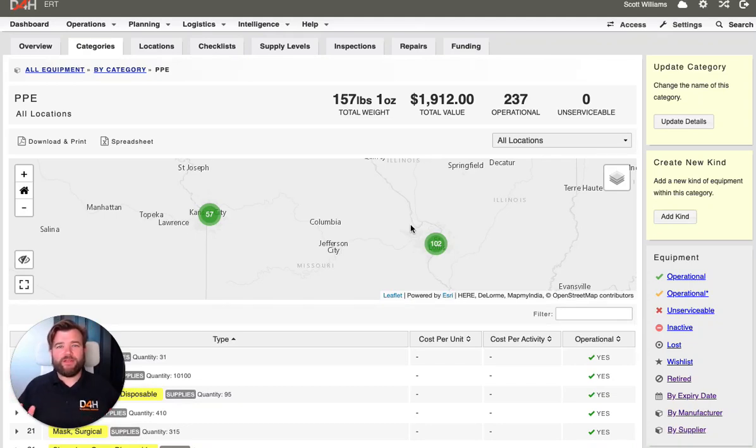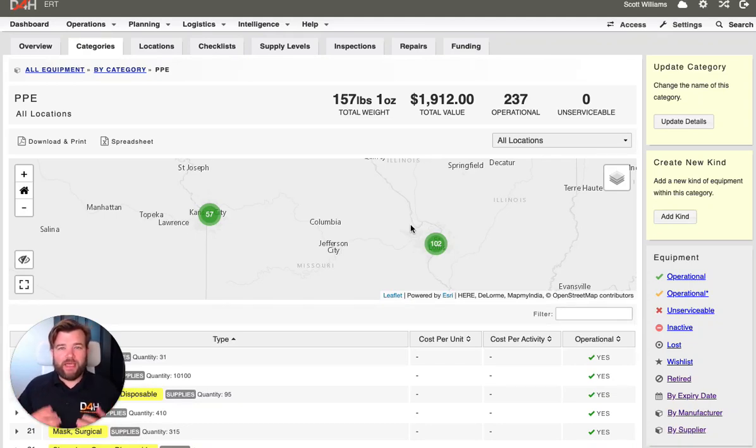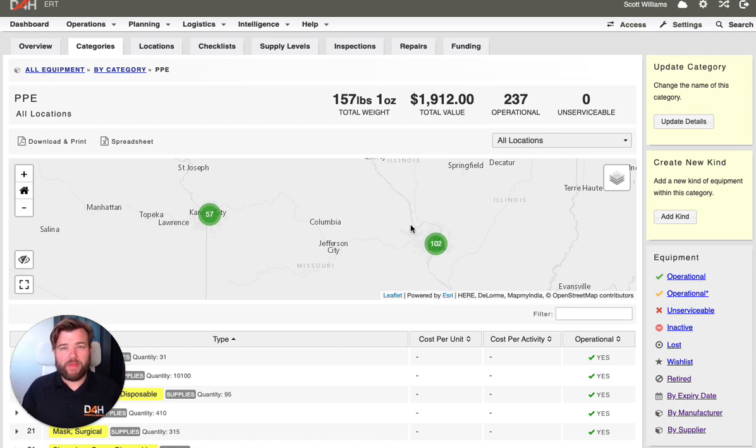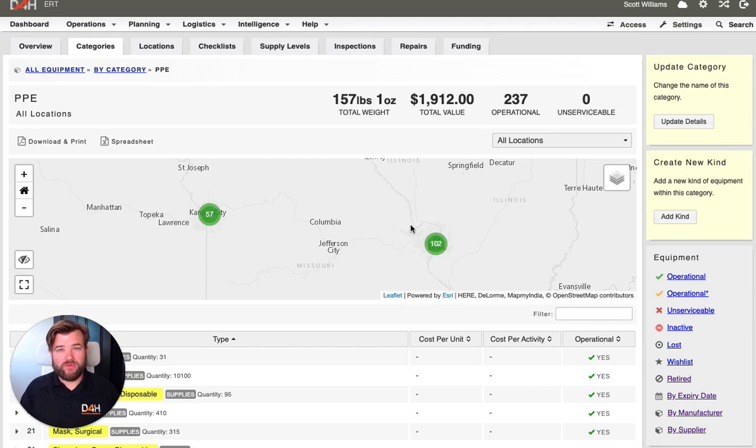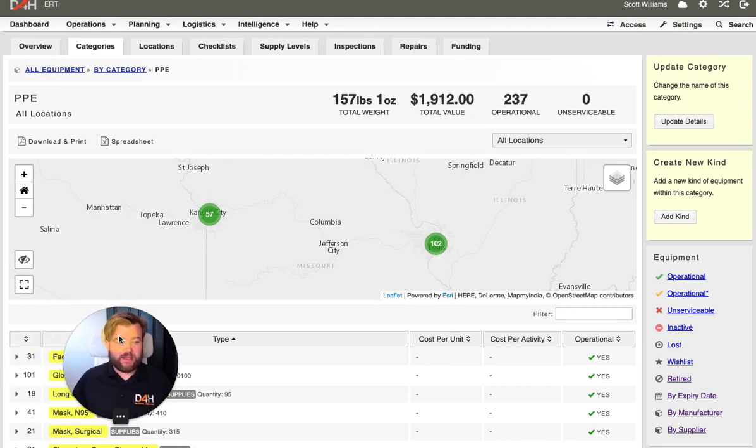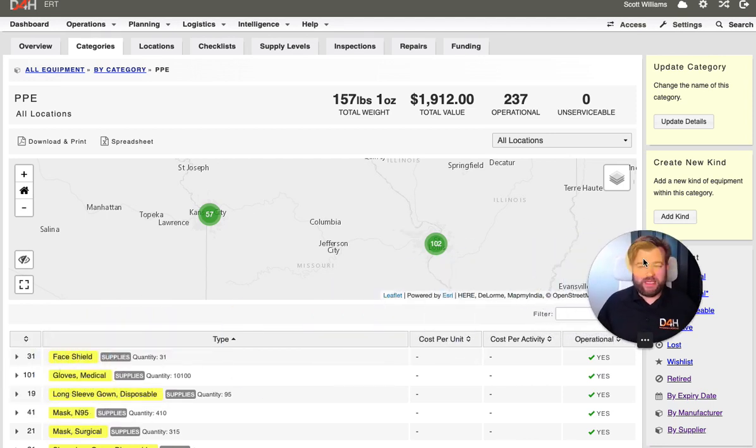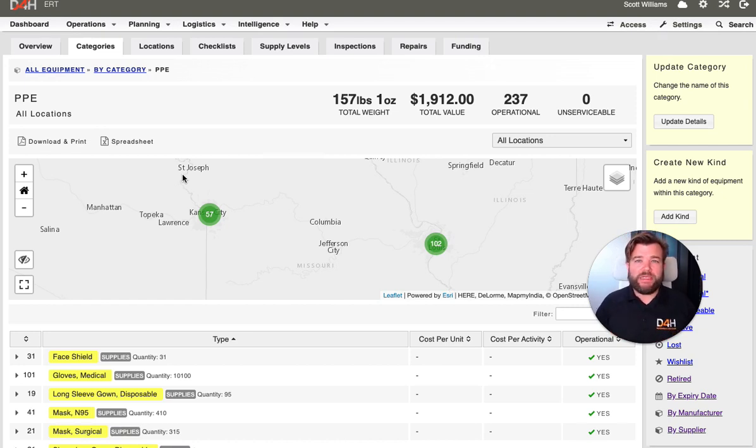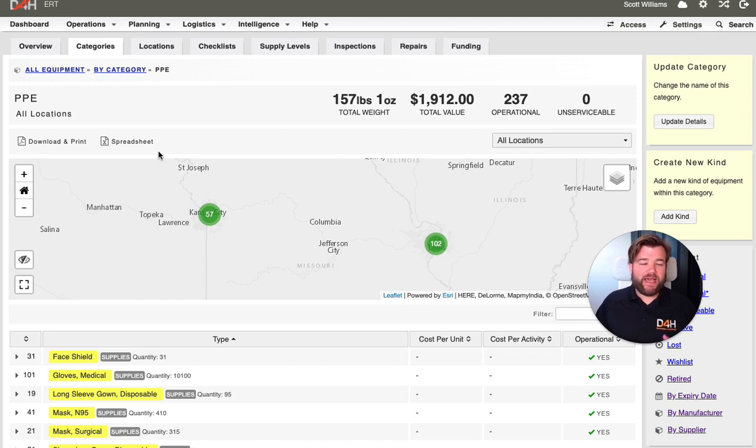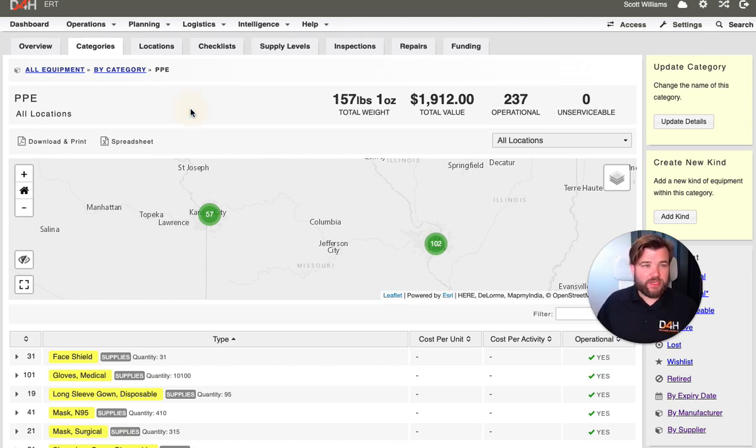Hey, welcome back. We said we'd go over stockpile management. If you're using our equipment management software to manage a stockpile during COVID-19, that might be things like your PPE, respiratory equipment, or general response equipment that you need during COVID-19. Let's take a look today at how D4H equipment management can help you.